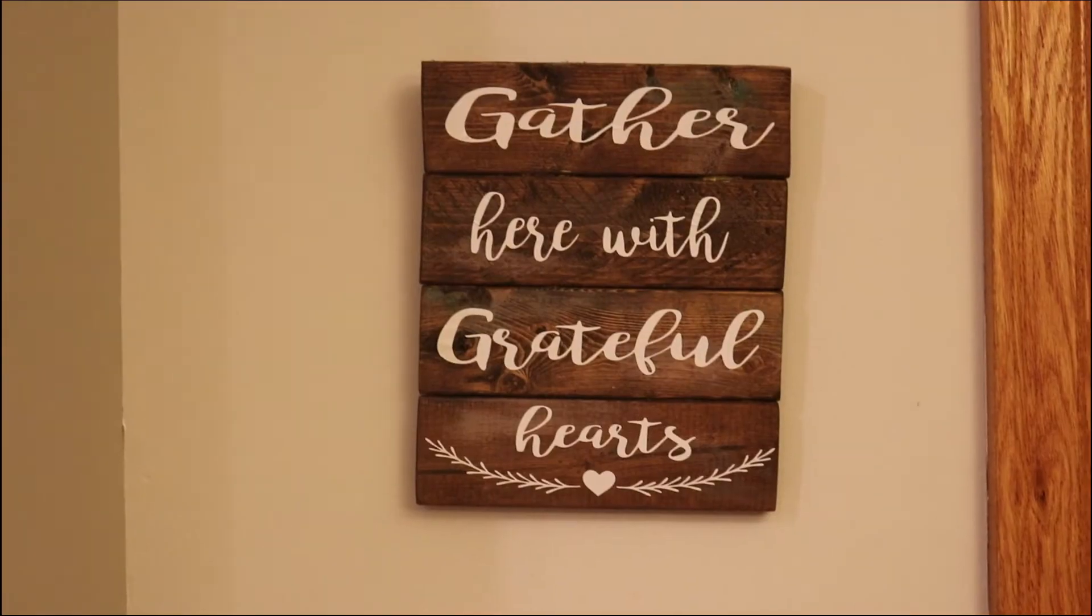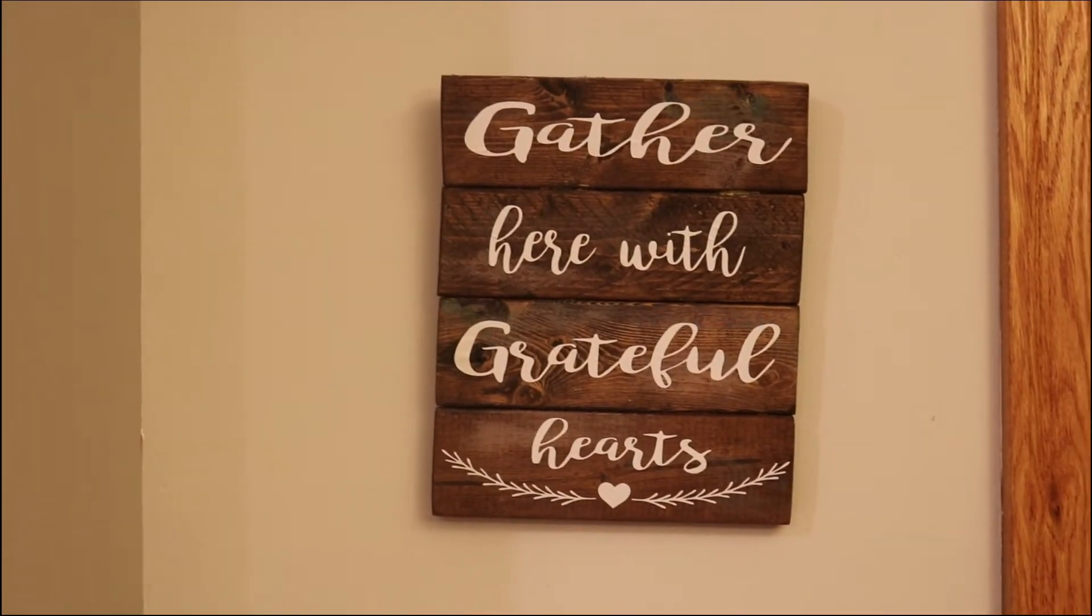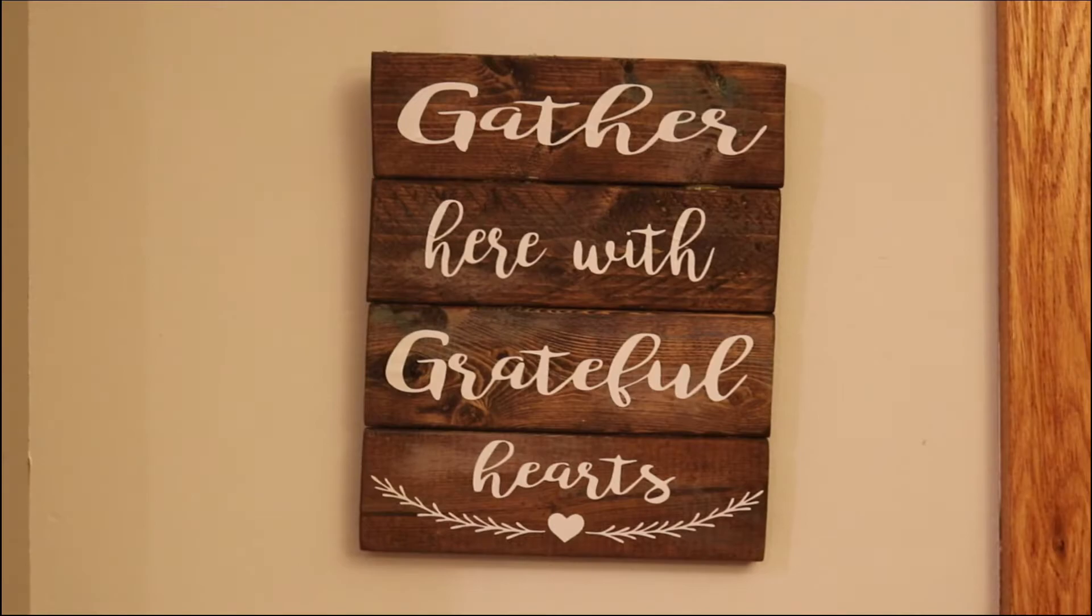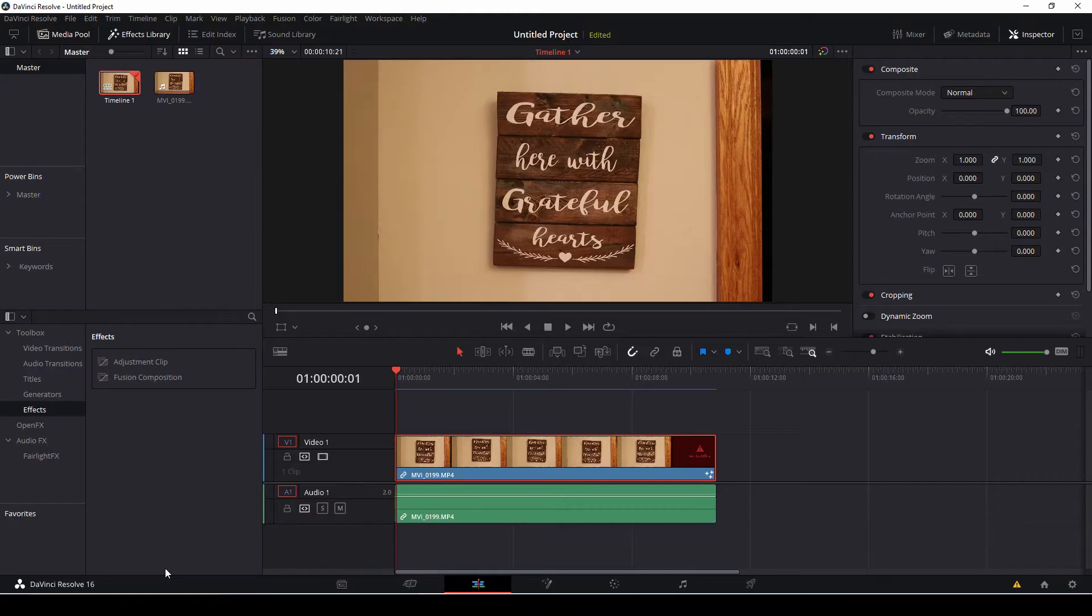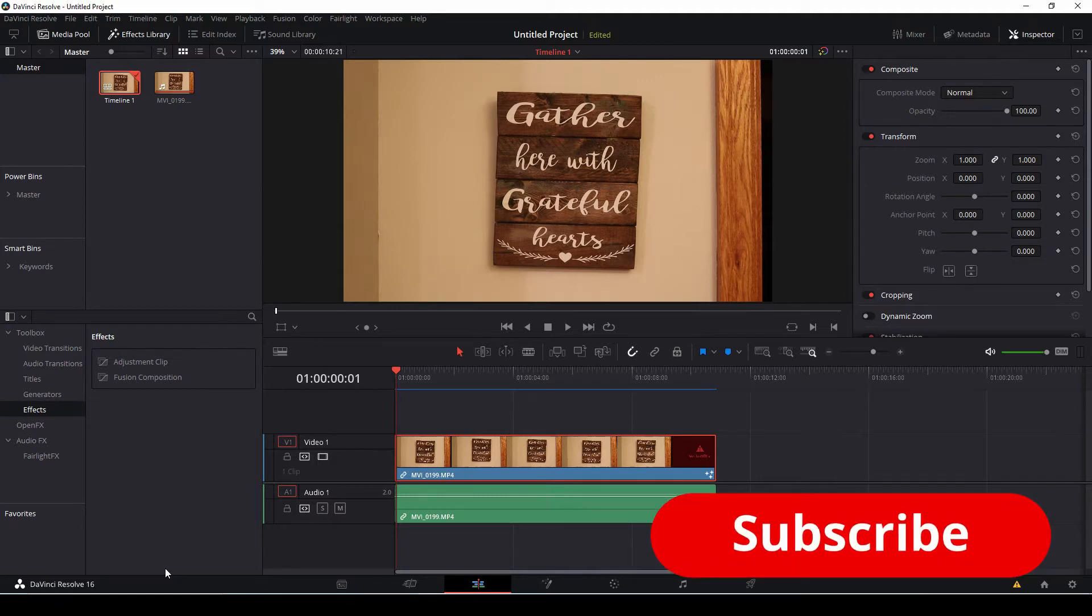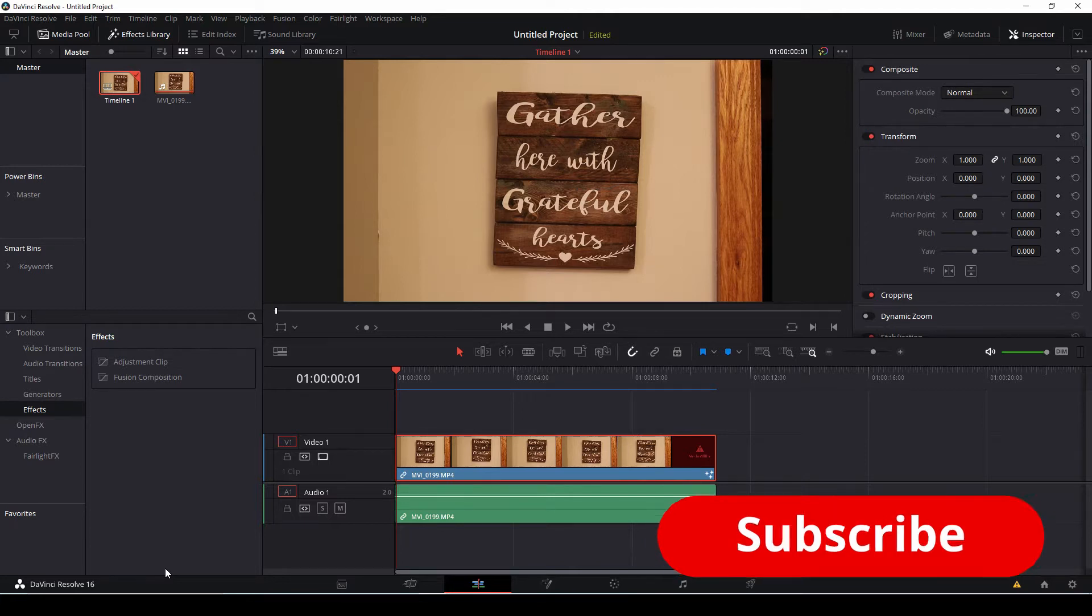Today we're going to show you how to take this into a stable shot like this. Hey everybody, welcome to Make Movies Now. My name is Charles, I'm your host, and today's tutorial we're going to take a look at using a tracker tool to track and stabilize the shots in DaVinci Resolve 16.2.2.